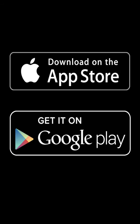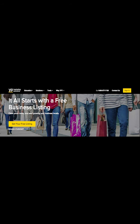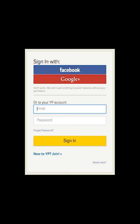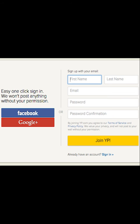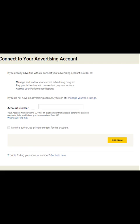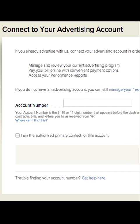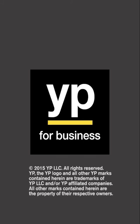First time users need to visit our YP marketing solution site to register. Just click sign in to register, then click the new to YP join link. Create an account using your Facebook, Google Plus, or email address. Enter your YP account number to connect your advertising account to your YP for Business app. You are all set to start using the YP for Business app to manage your online presence and monitor leads on the go.